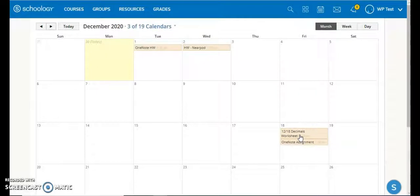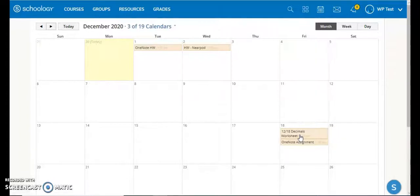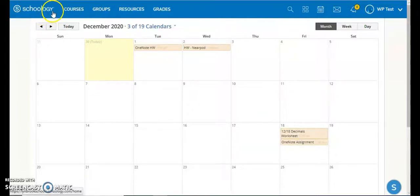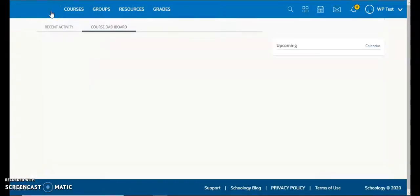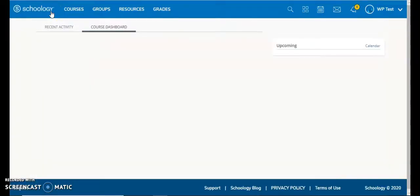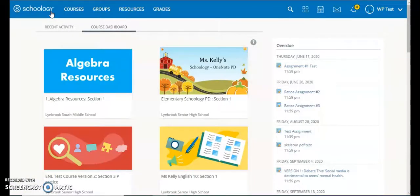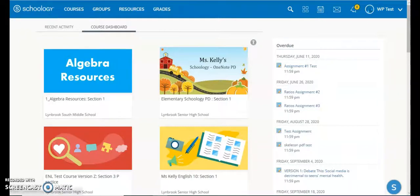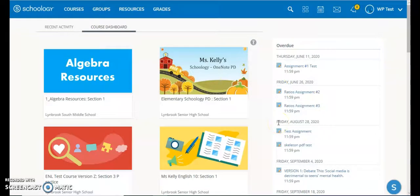The one difference between creating this type of assignment where submissions are disabled is that if students are late with this assignment, they are not going to get any overdue notifications in that overdue area that you see when students first click into Schoology. The reason is because nothing is being required to be submitted on their behalf in Schoology, so nothing is going to show up over here.